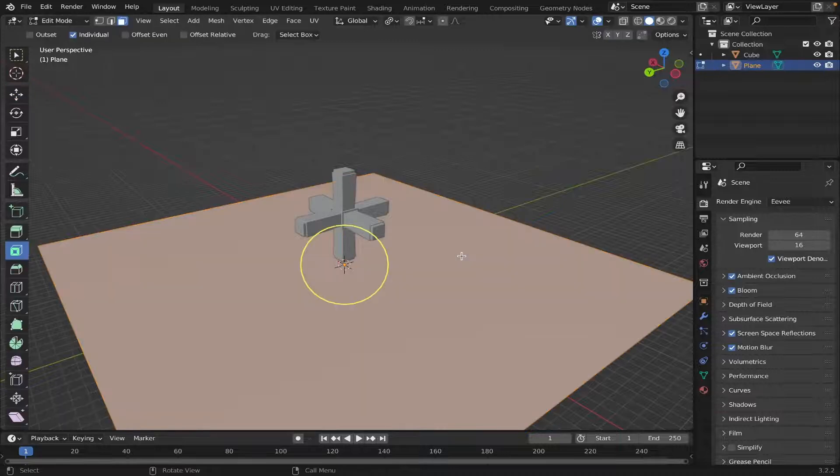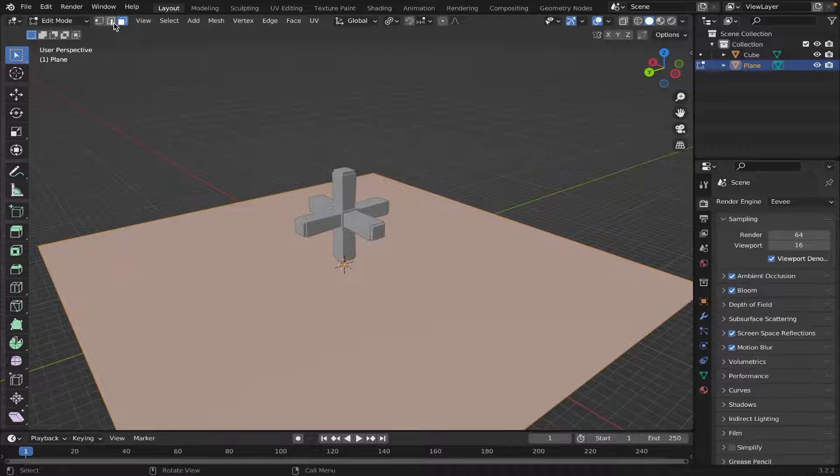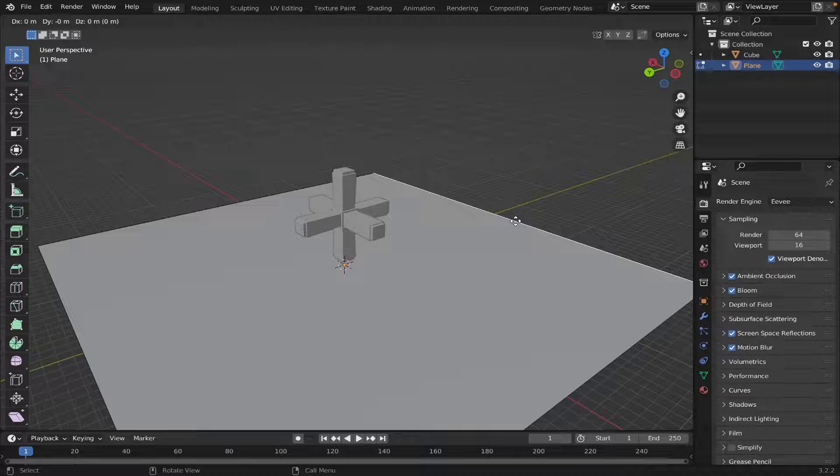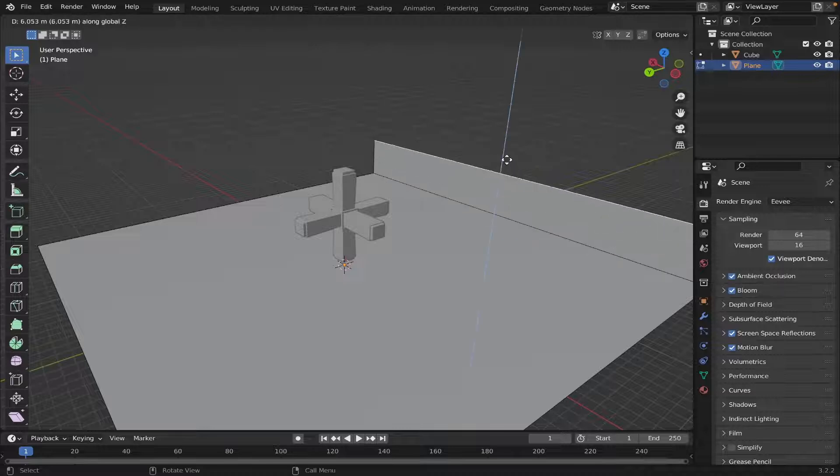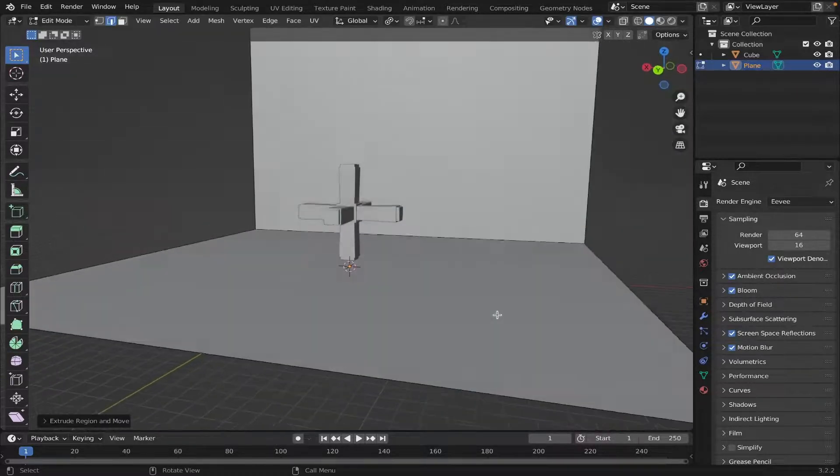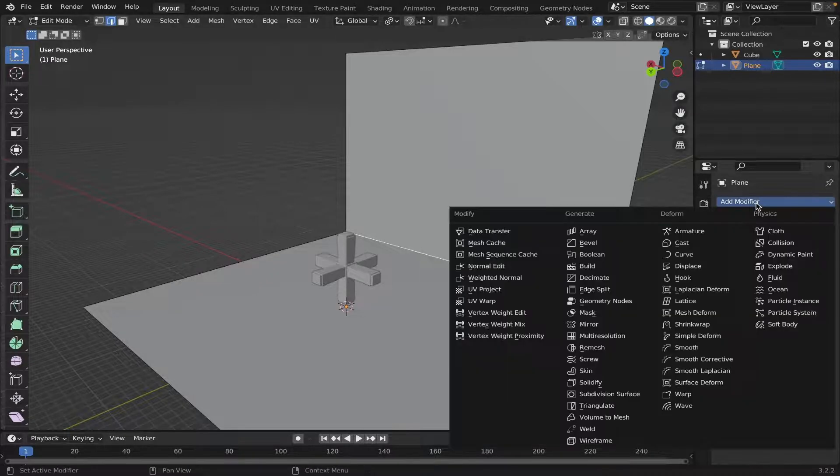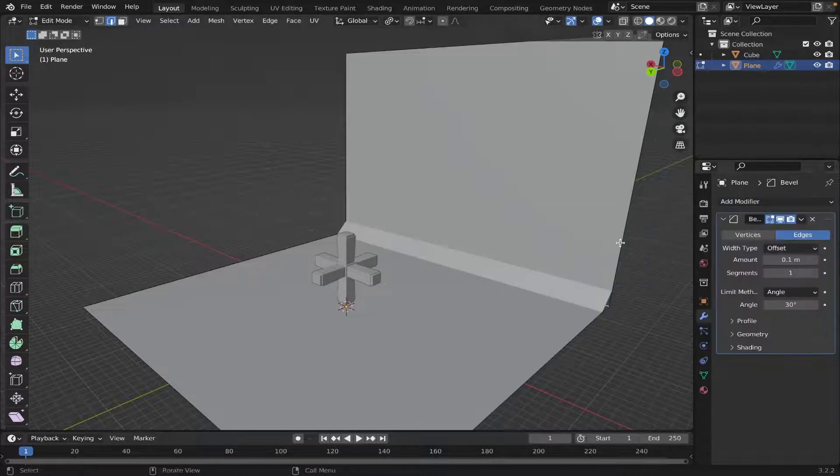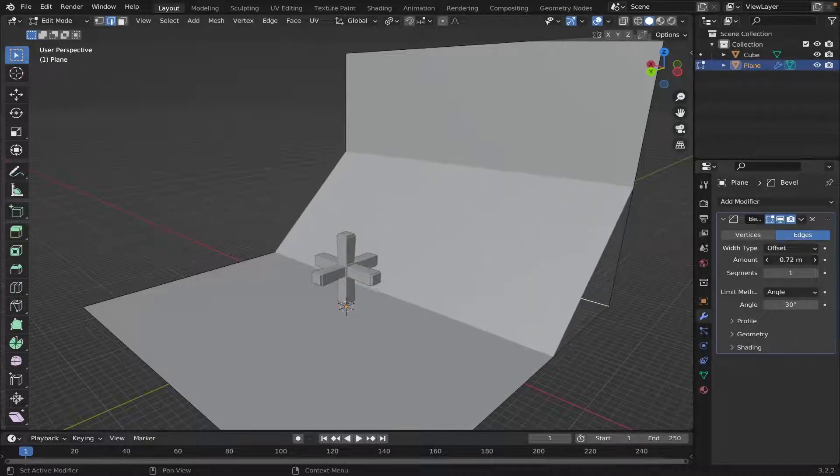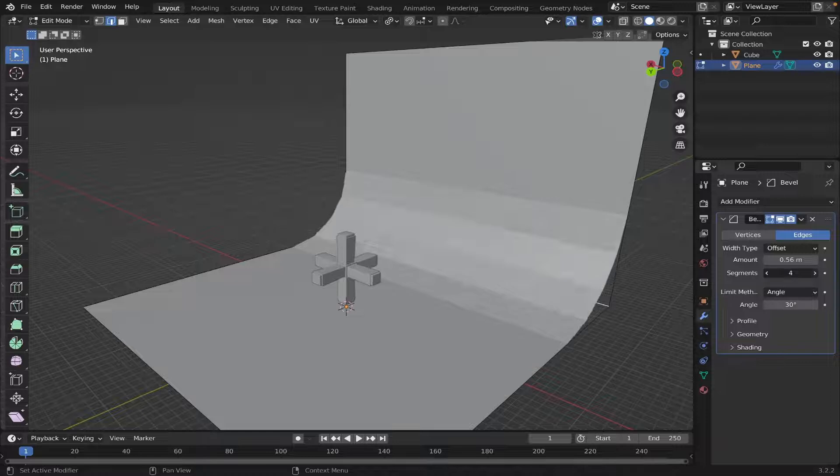Hit Tab, and then make sure you're on Edge Select Mode, like this. Select the edge here, E, and then Z on your keyboard to extrude up. Then select the edge right here. Go on to Bevel. Increase the amount, and then increase the segments.